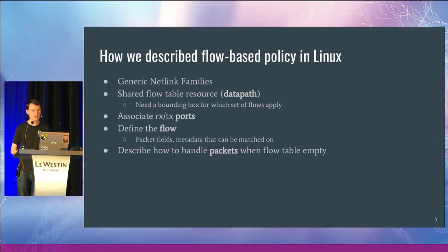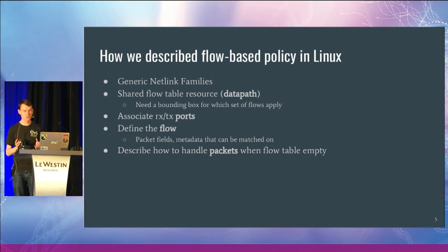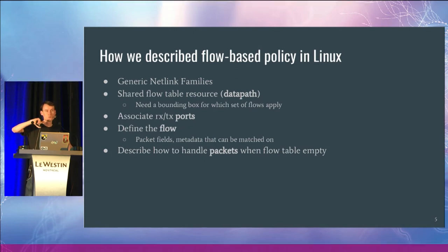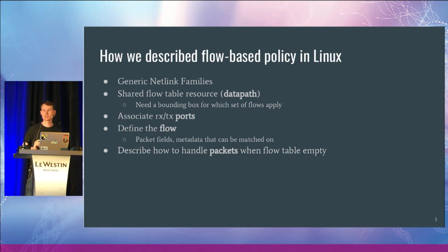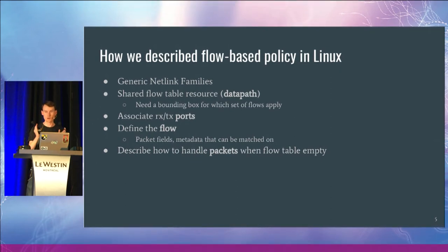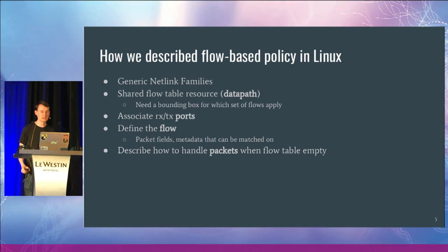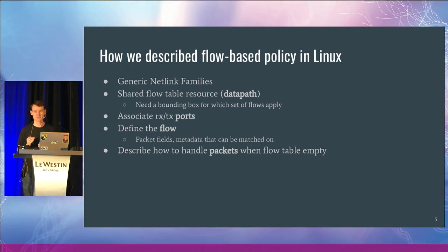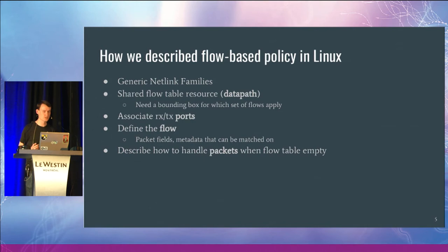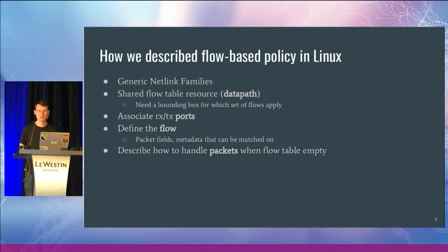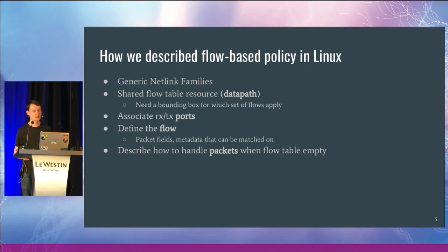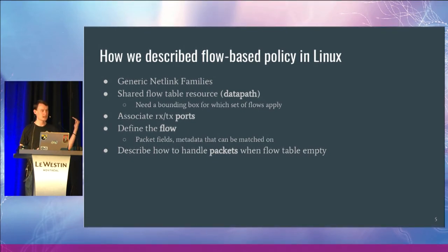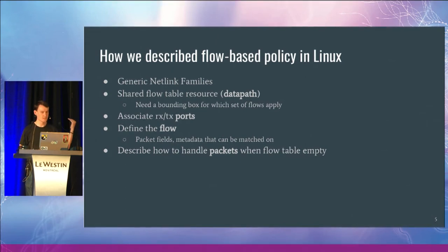Firstly, we have some definition of a shared flow table resource. We call this the data path. This applies a bounding box around how exactly our forwarding behavior is defined. We have to be able to connect ports into this data path in some way. And then we have this flow concept where we want to be able to perform some sort of match on packet fields and metadata, and then perform some sort of actions on that.